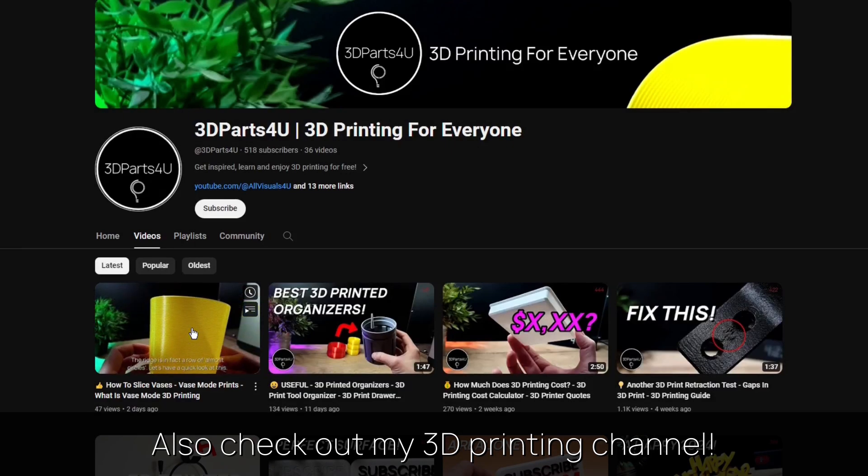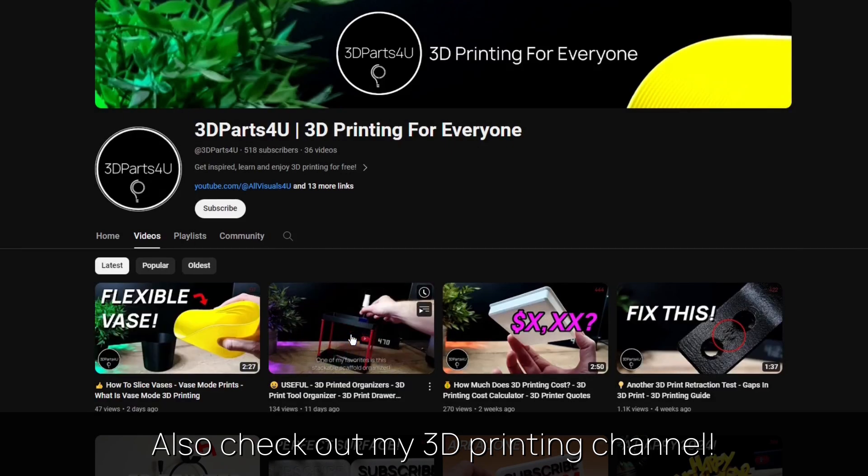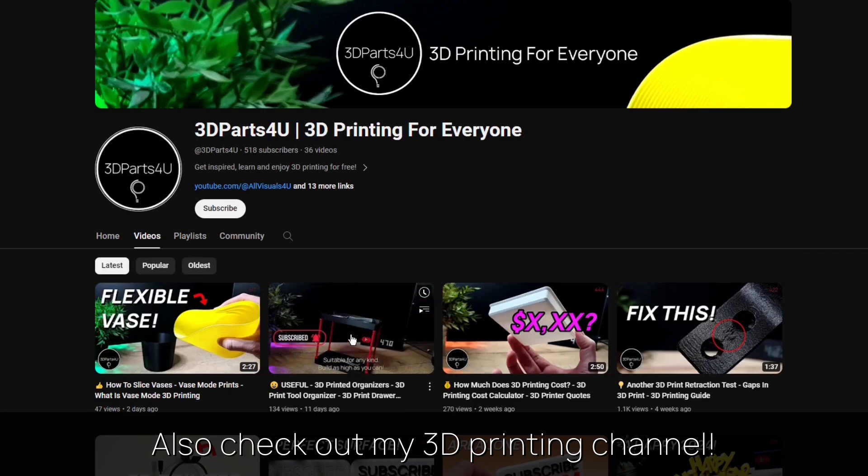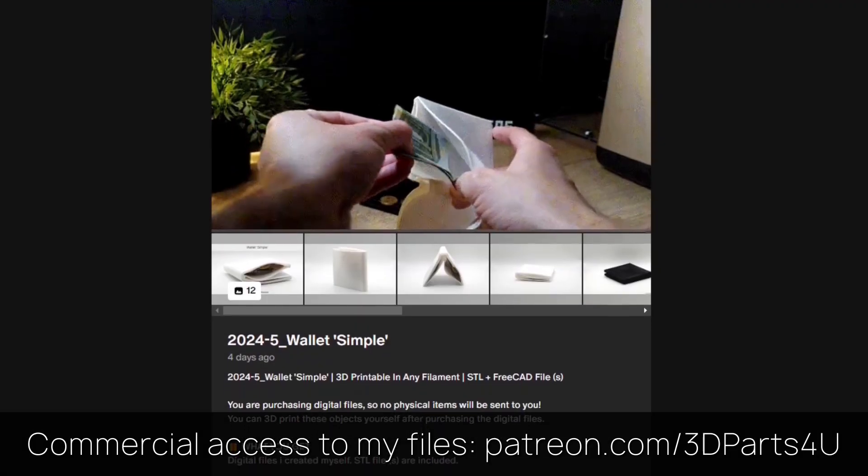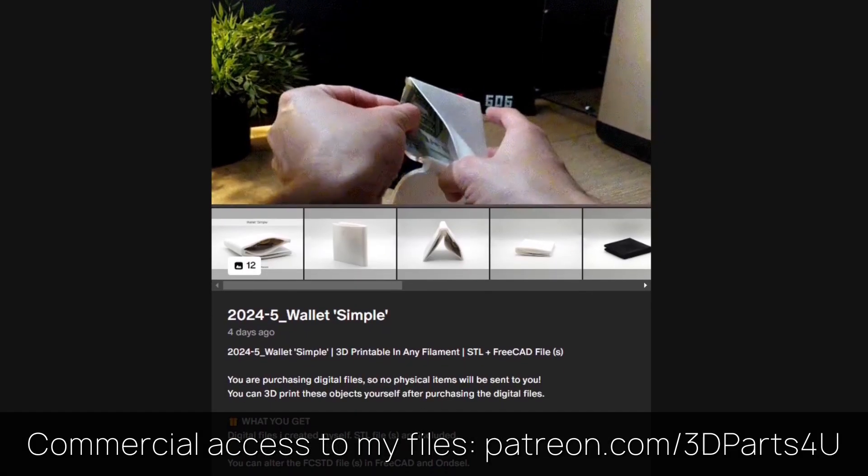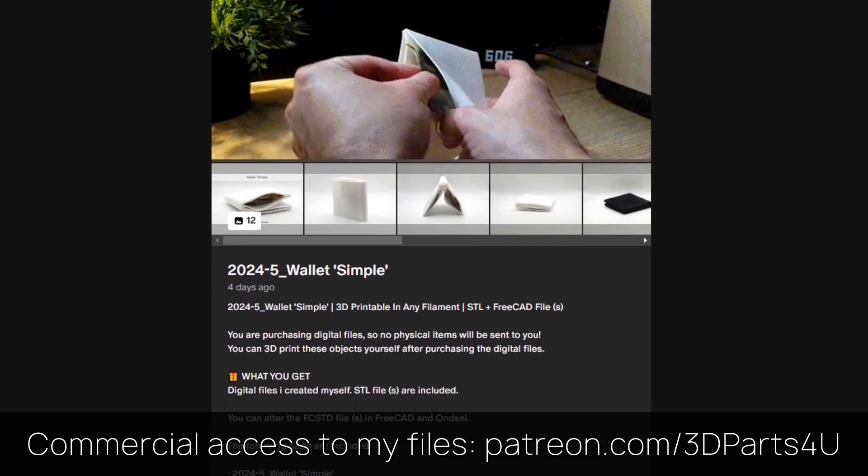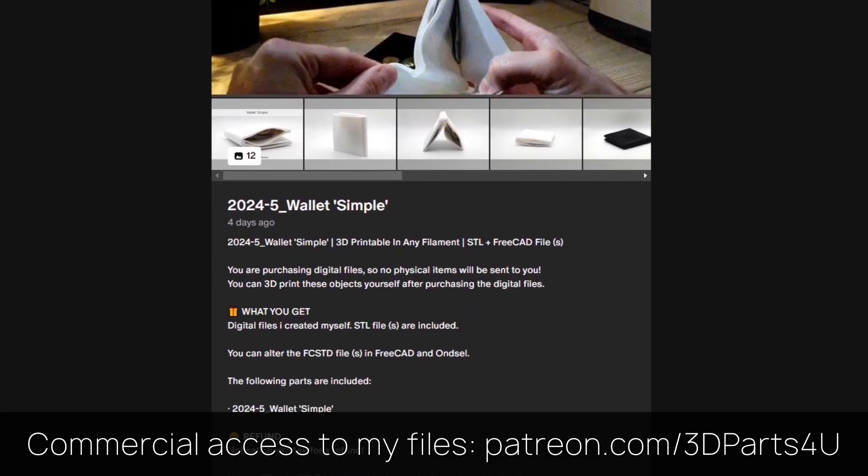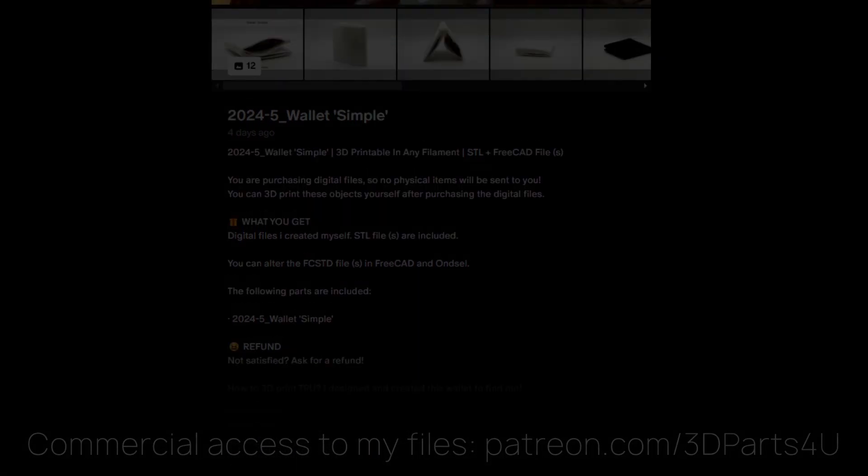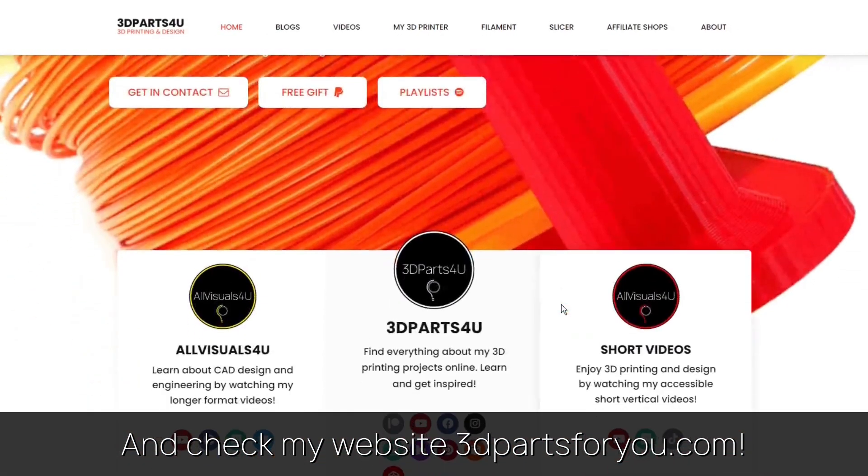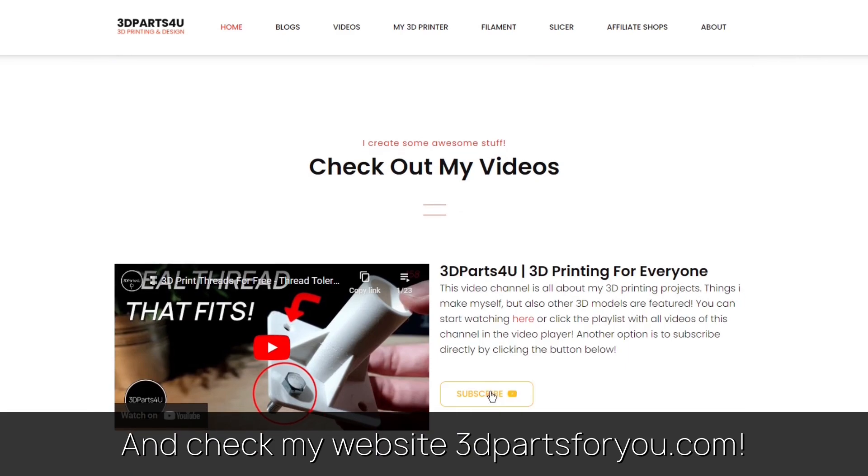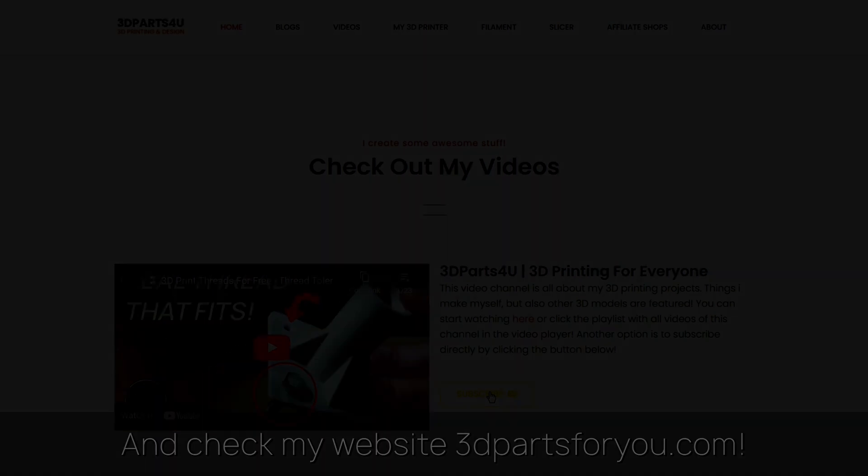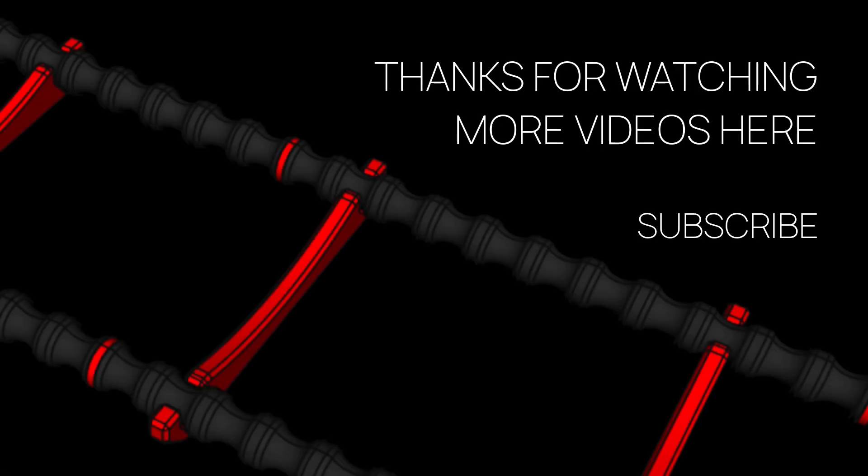Also check out my other channel for all my 3D printing projects and tutorials. Get commercial access to all my 3D files here to sell 3D prints, and have a look at my website where everything comes together. Also check out my other videos and channels.